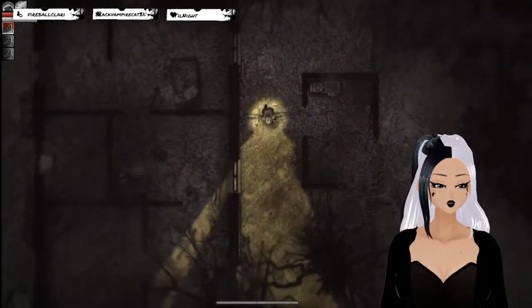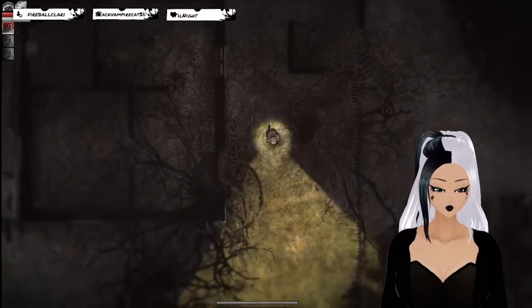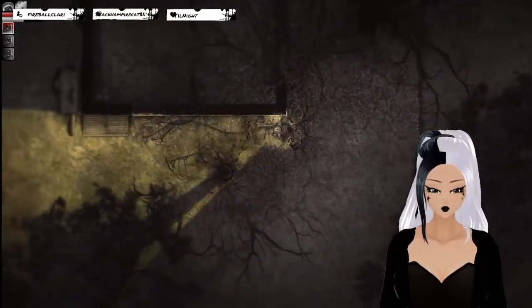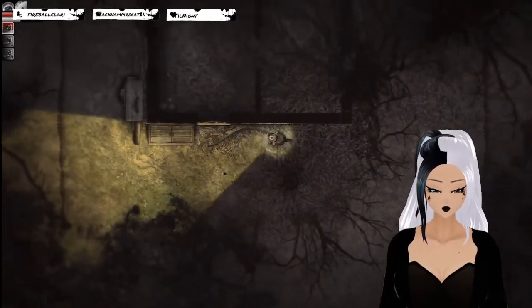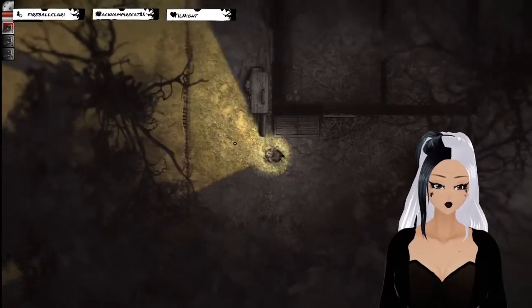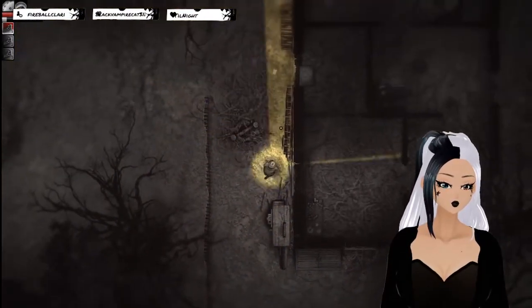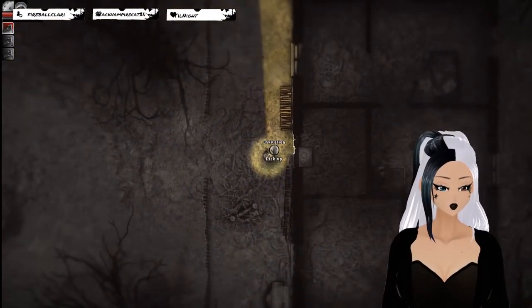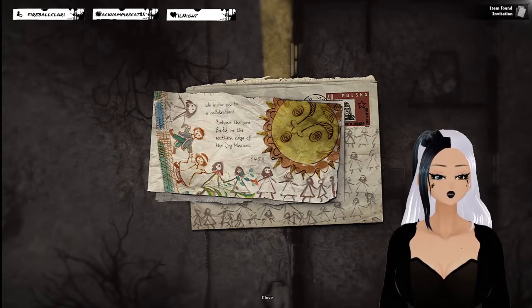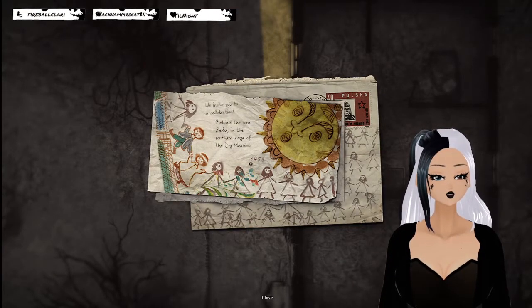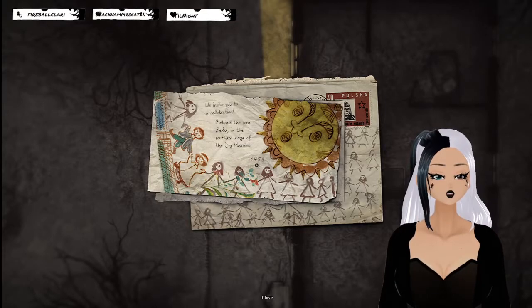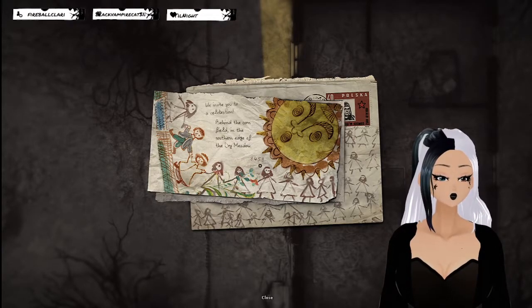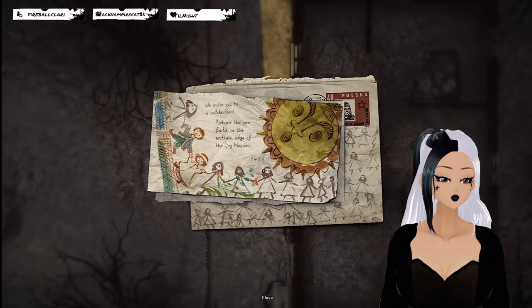Shut off the generator. Oh, there's my invitation. We invite you to a celebration behind the cornfield in the southern edge of Dry Meadow. So, 8459.